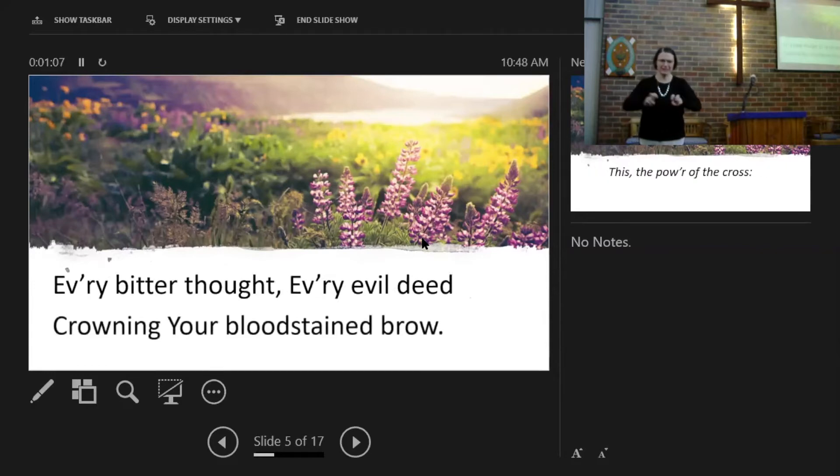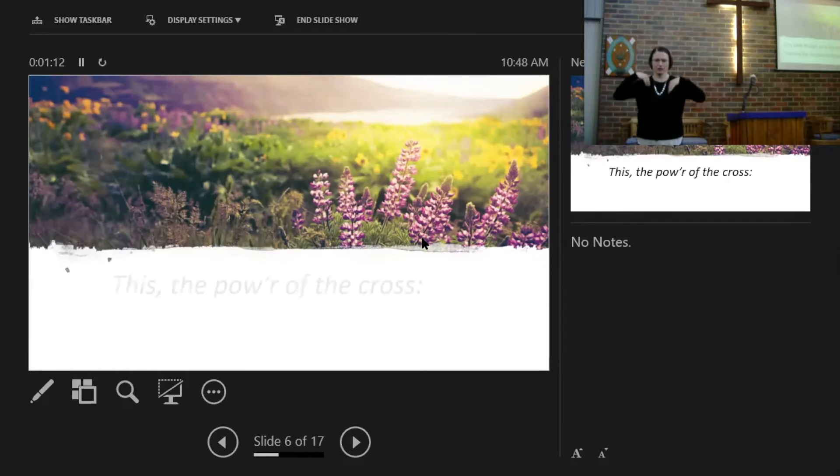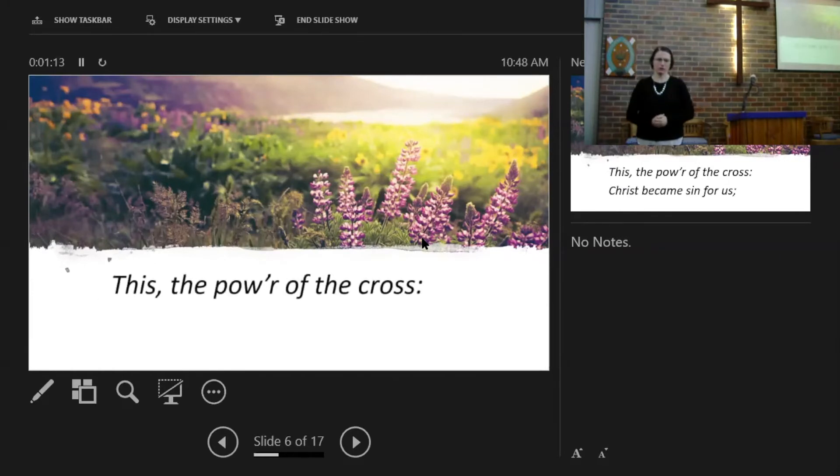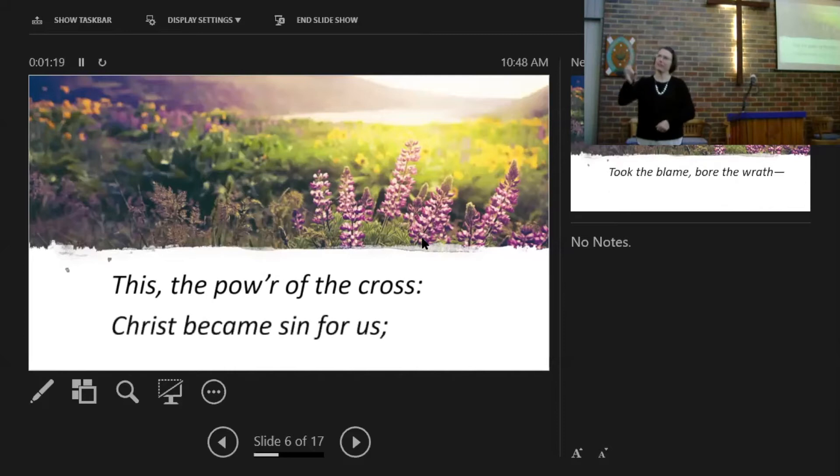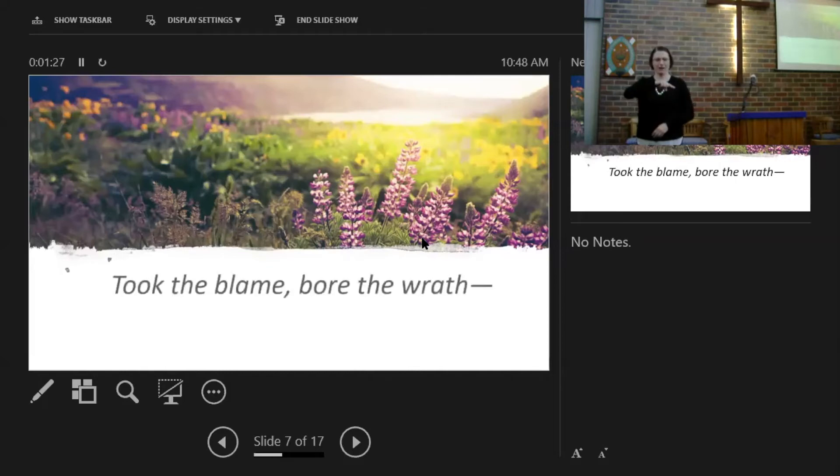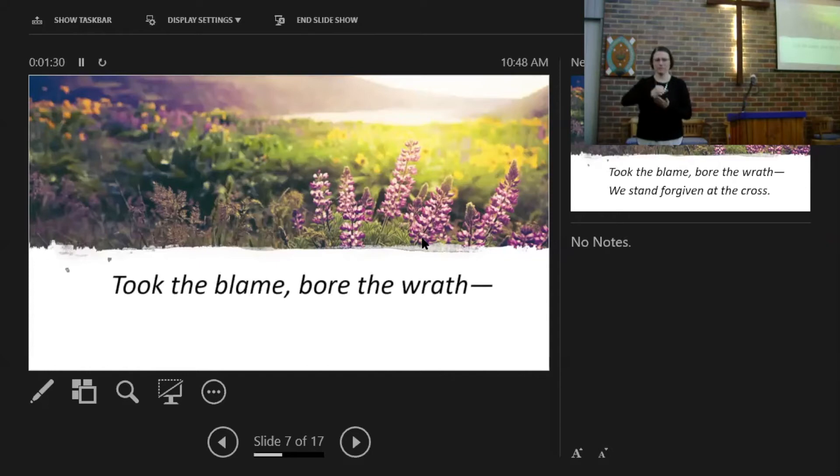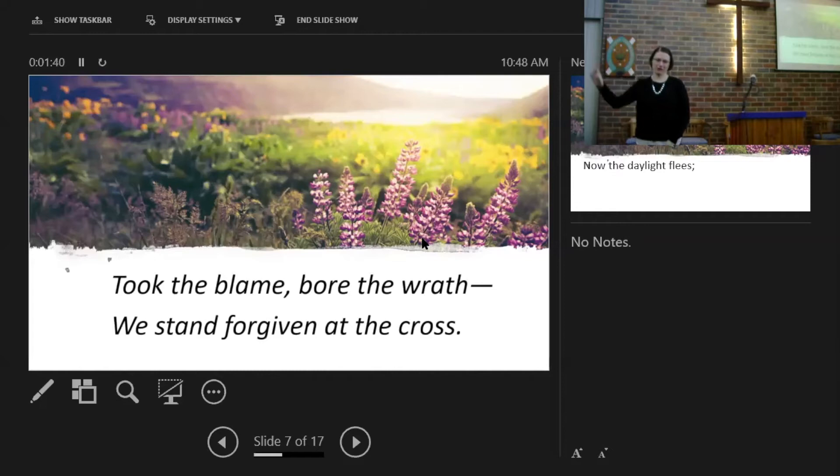Crowning your blessed brow, there's the power of the cross. Christ became sin for us, took the blame, bore the wrath we stand forgiven at the cross.